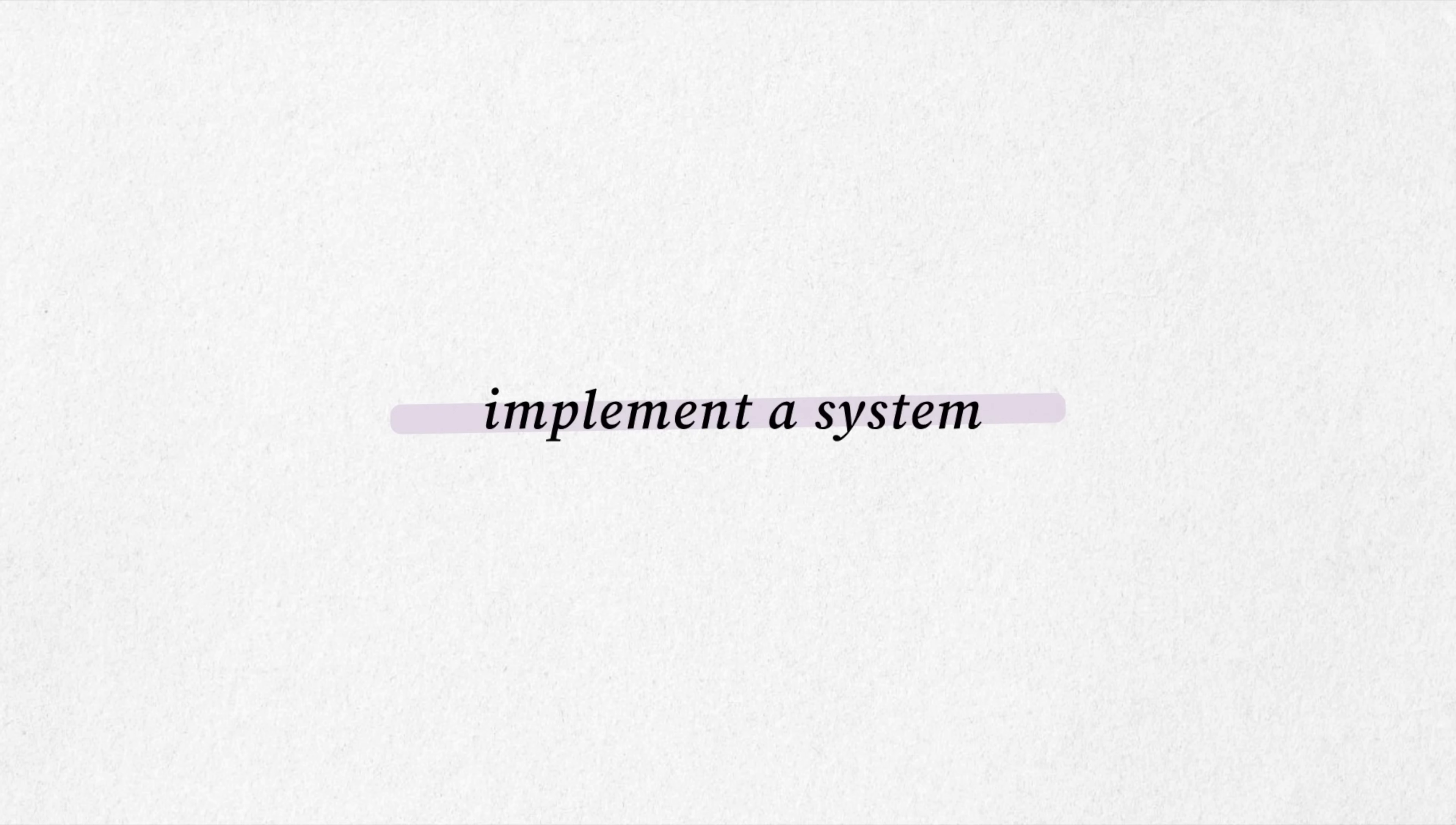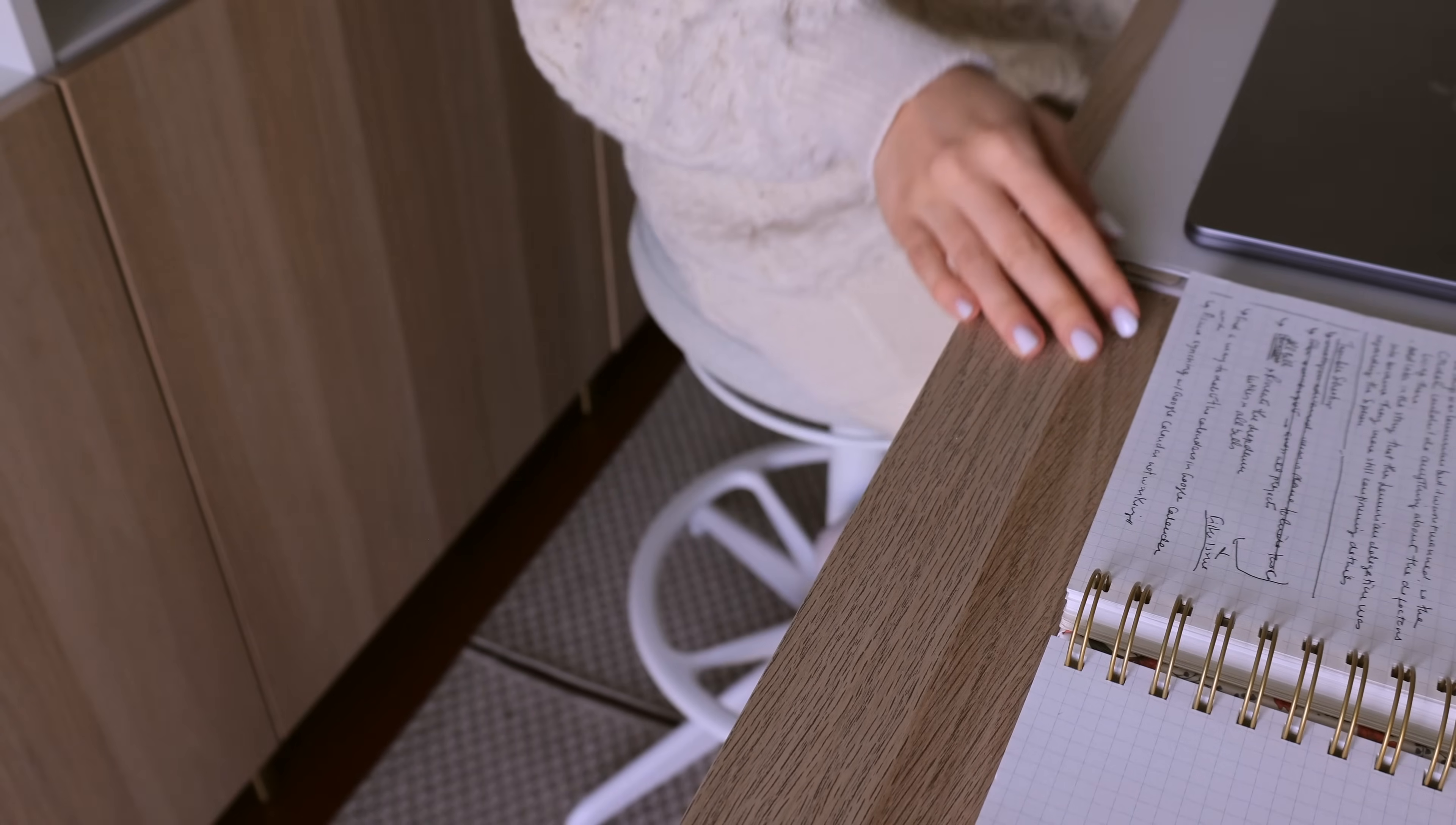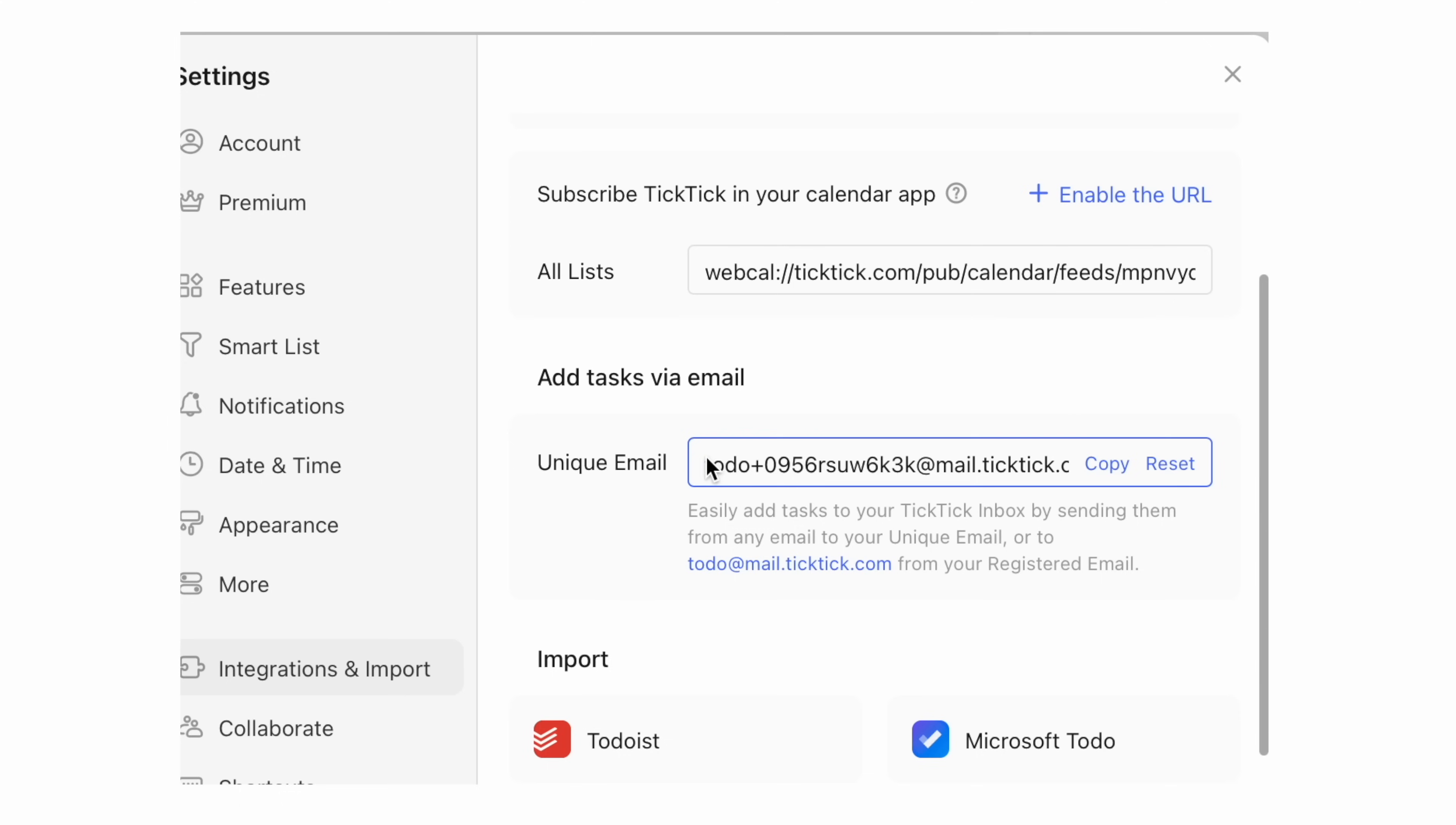As I was saying before, most emails can be converted into tasks. Now, this completely depends on the system you're using, but the truth is, most task managers have some sort of integration with email clients, especially Gmail. So for Tiktik, for instance, which is the one we usually use, it has a feature that allows you to forward any email you receive to a specific email generated by the app, which will then convert that email to a task in your app.